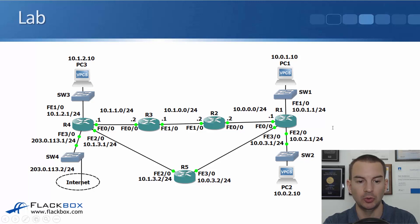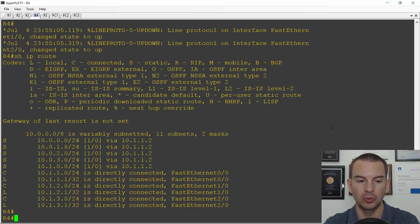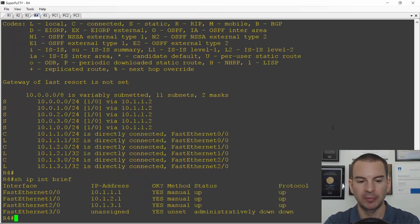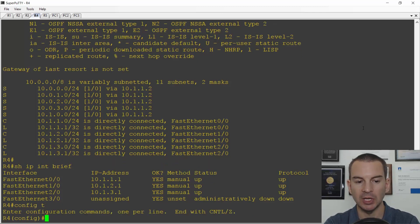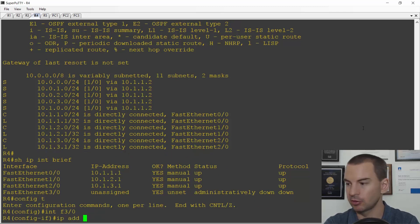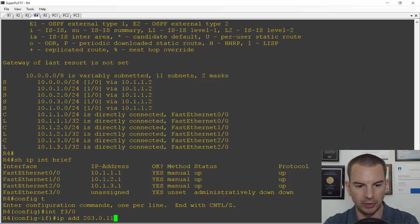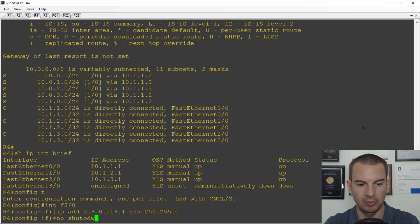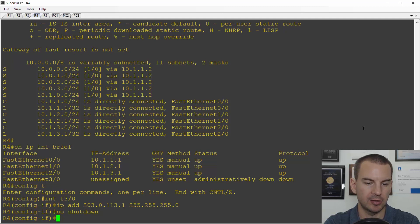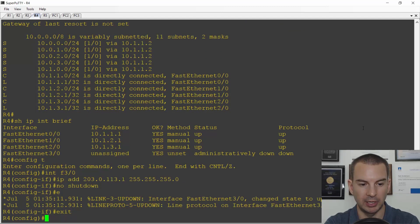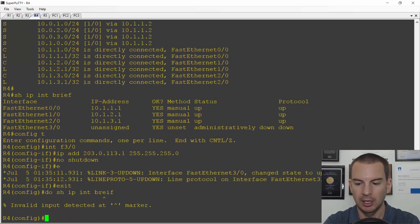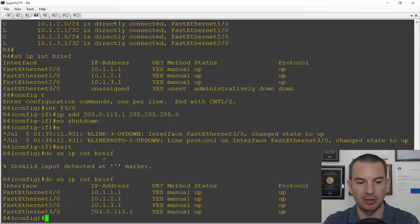Let's configure that now. I'll go onto R4 and do a 'show ip interface brief' - you can see the internet interface isn't configured yet. I'll go to global configuration, then interface FastEthernet 3/0, and set the IP address to 203.0.113.1 with a /24 subnet mask. Remember to do a 'no shutdown' on the interface. Checking with 'show ip interface brief' again, FastEthernet 3/0 is now up/up.